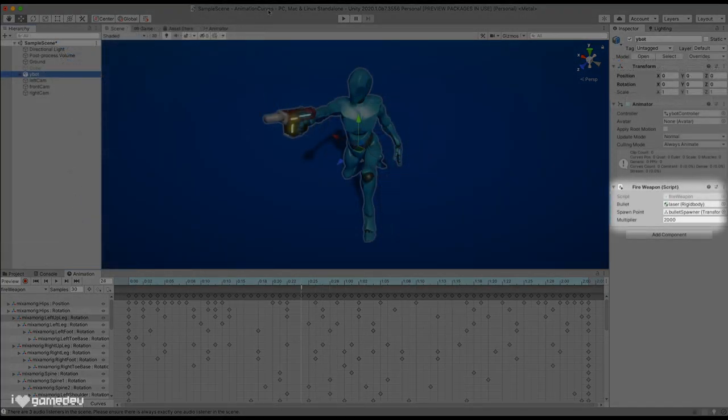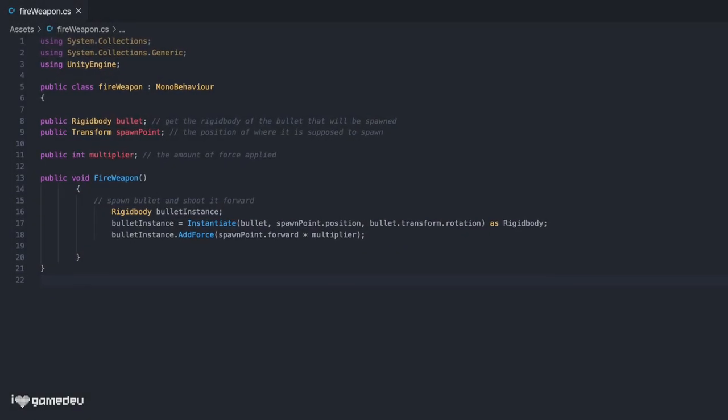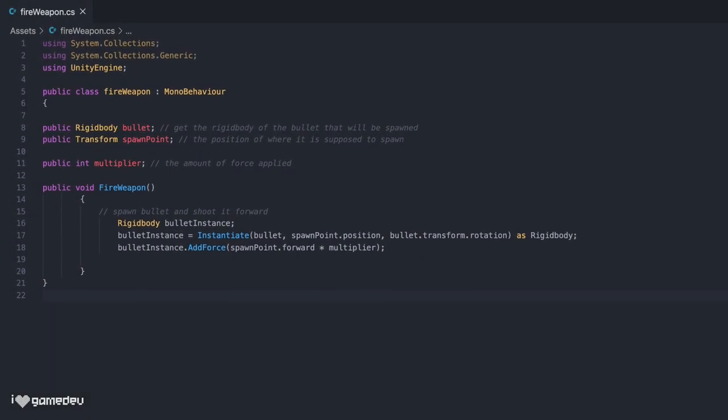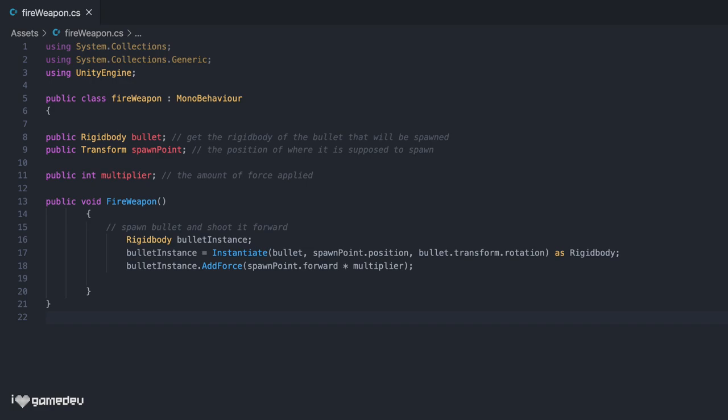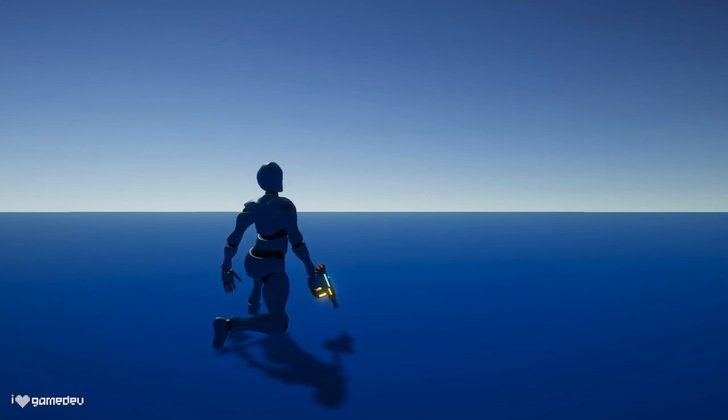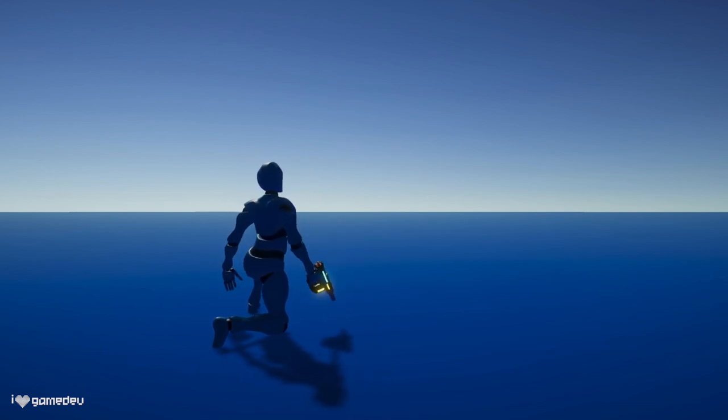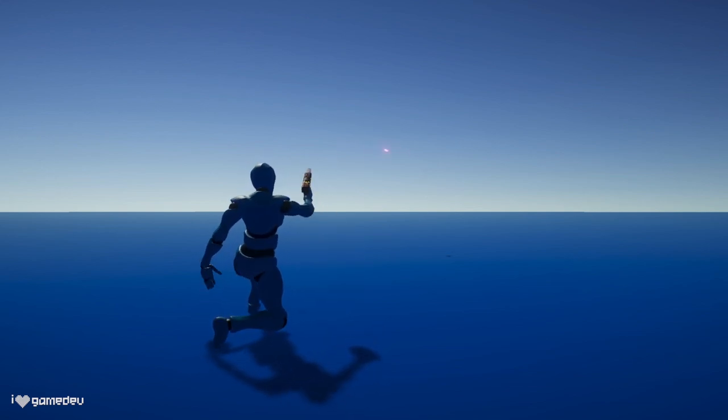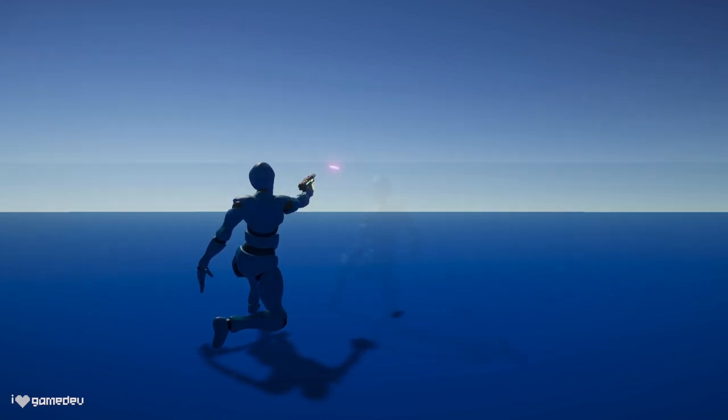And lastly, a script that has been attached to the character game object. The script has a public function called FireBullet that will instantiate a new bullet prefab, and add force to the rigidbody to make it actually travel forward. Entering play mode, and voila, the bullet is instantiated and fires at the right point in the animation. Awesome!